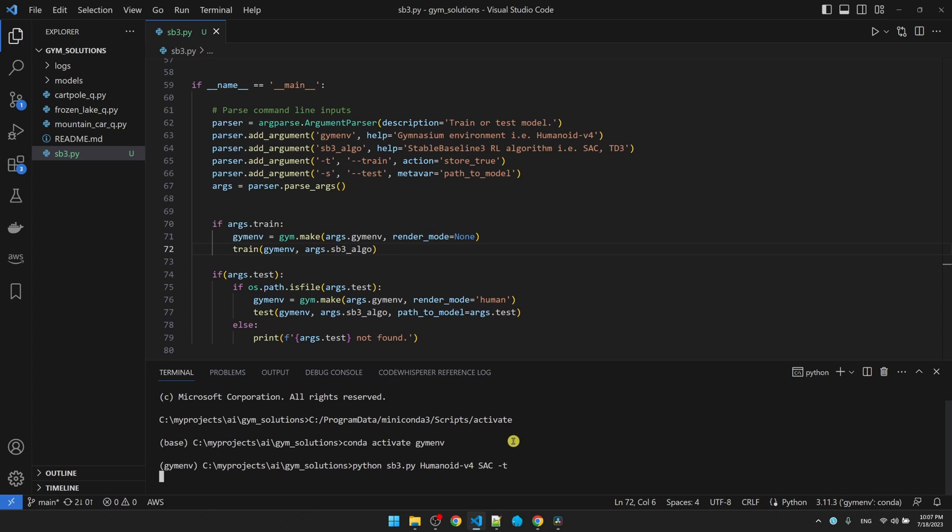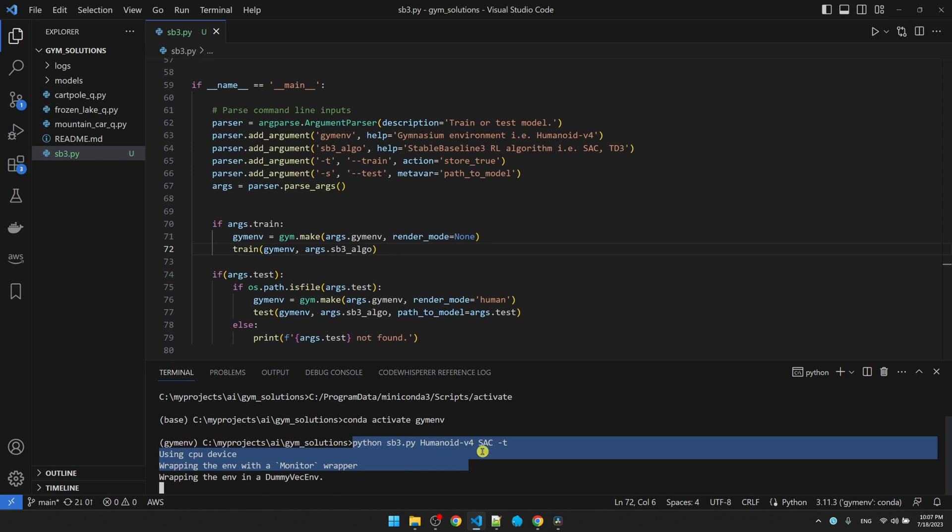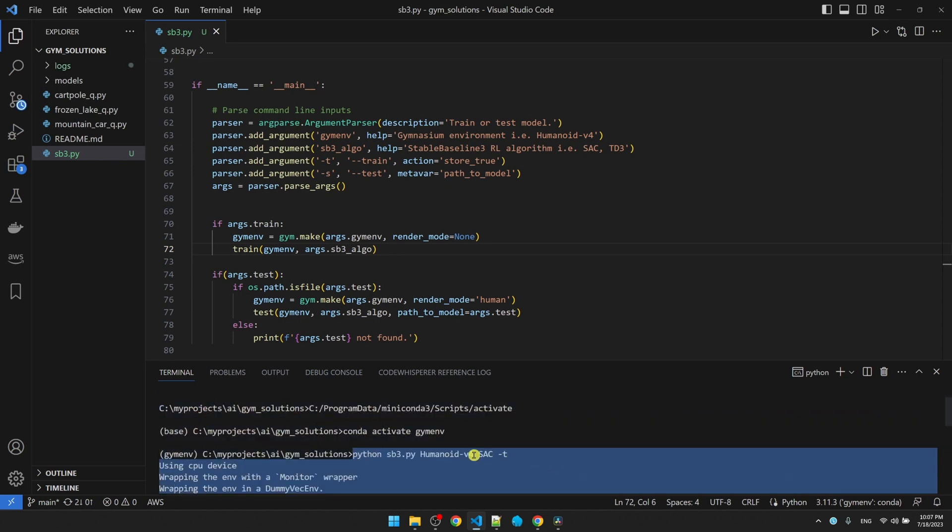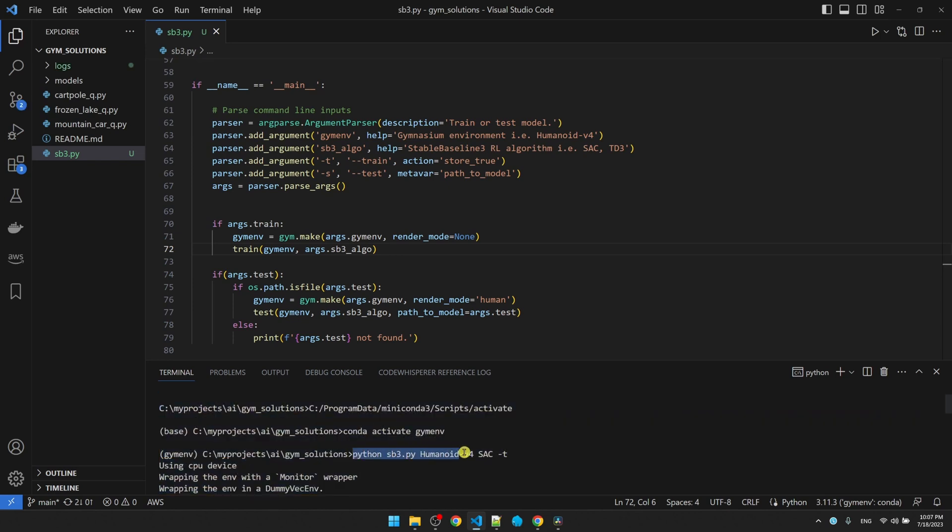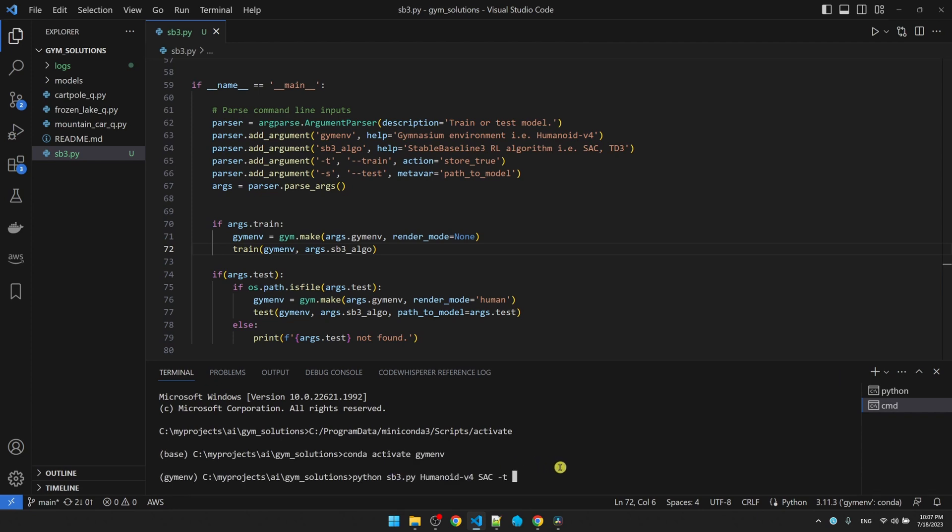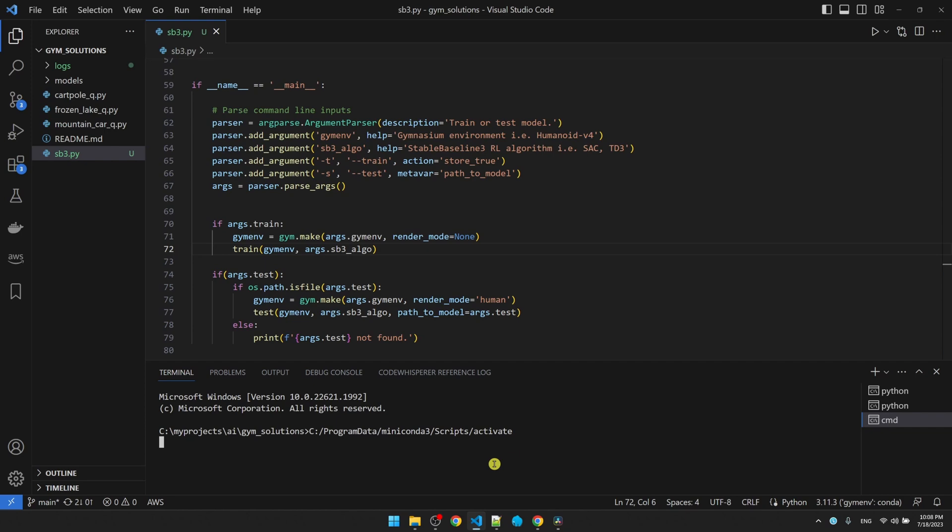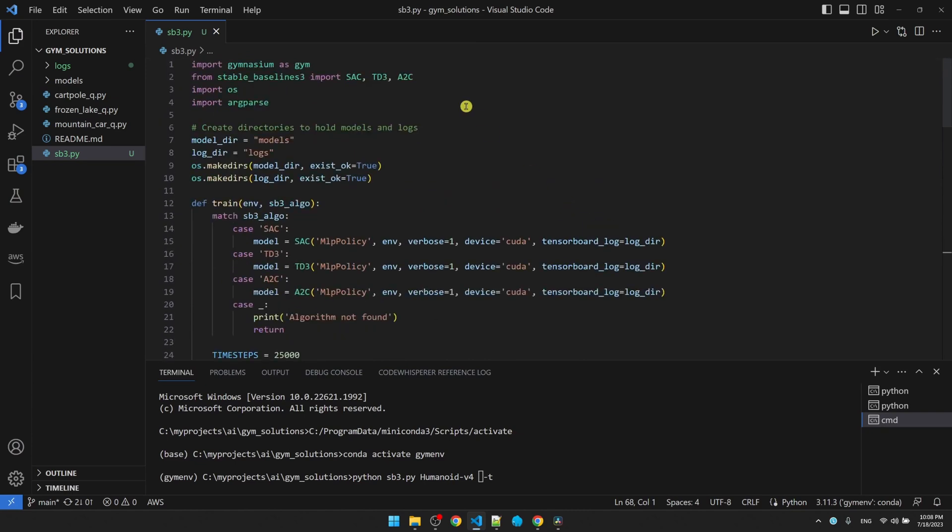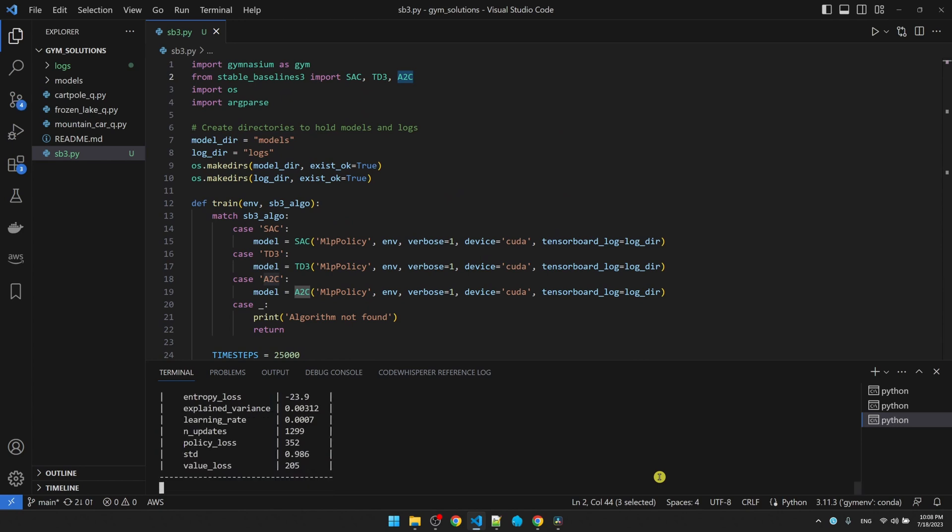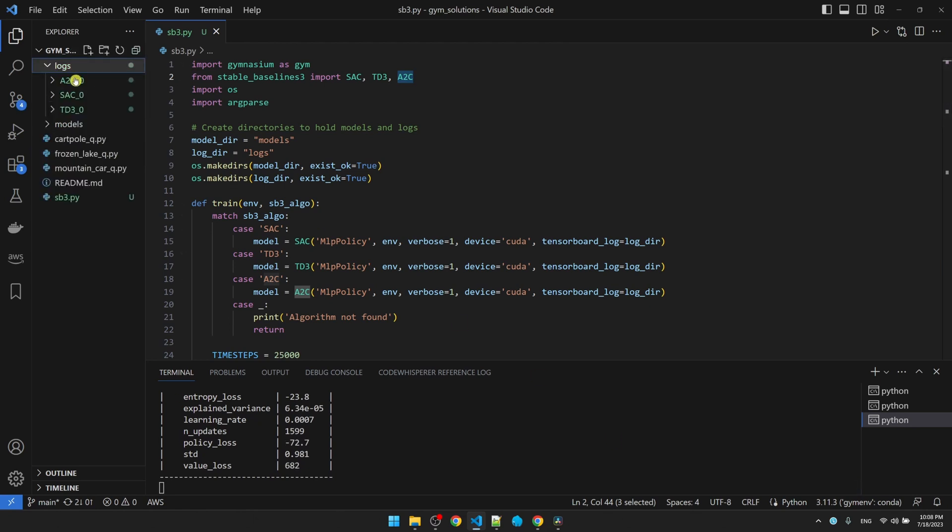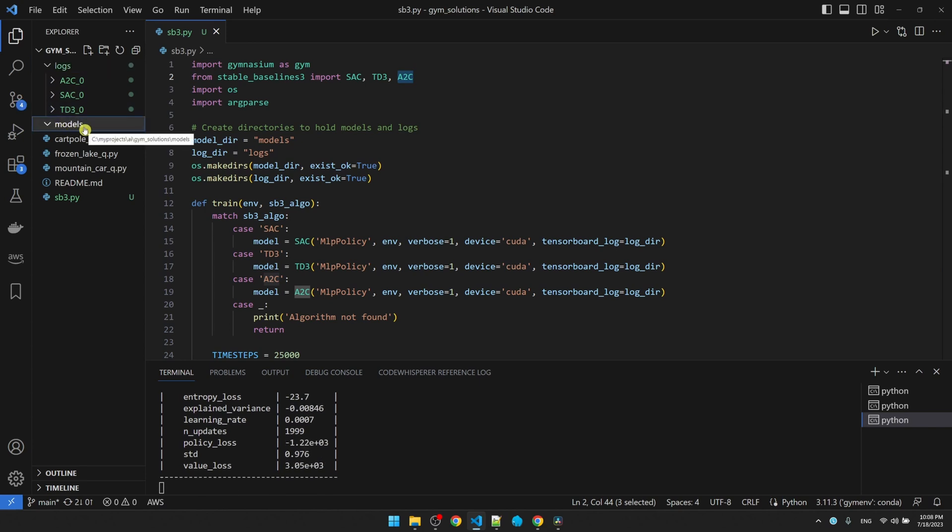Okay, training should be going on. Now I want to copy the same command. Go to the plus sign here to create another command prompt. Paste in my command. This time I'm changing from sac to td3. Start training this one. I'm going to create another command prompt. And I'm going to start training. So now I have all three models training at the same time. Let's check the logs. We can see logs being created. Take a look at the models. No models has been created yet. We can see some information being printed in the command prompts.